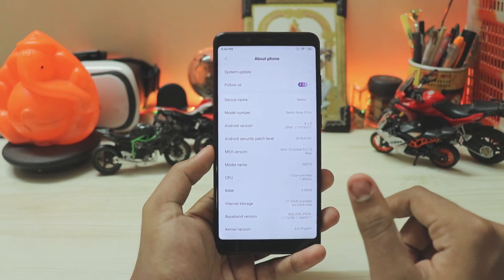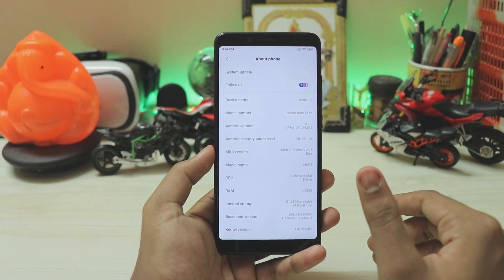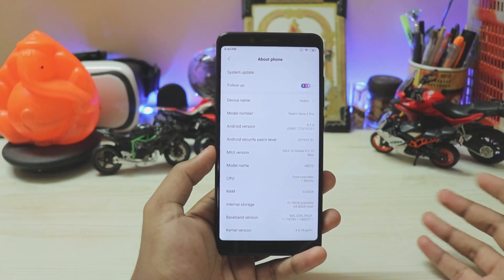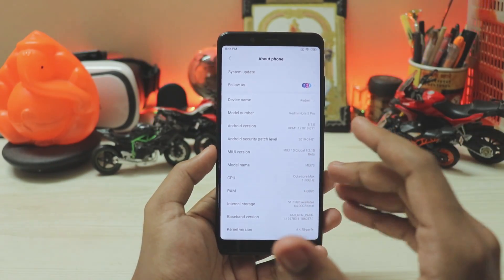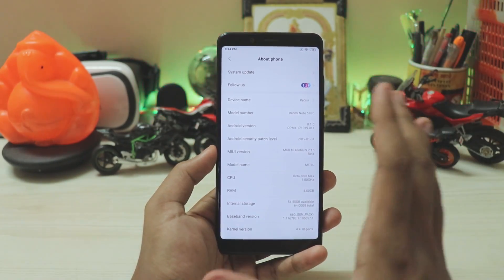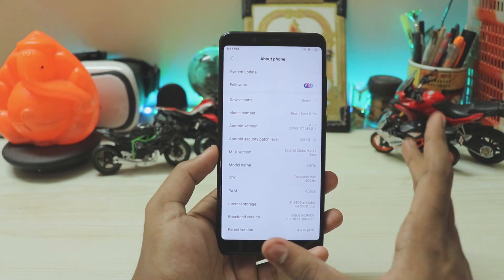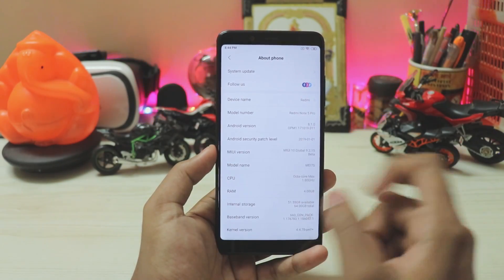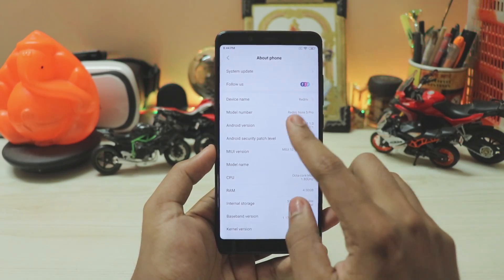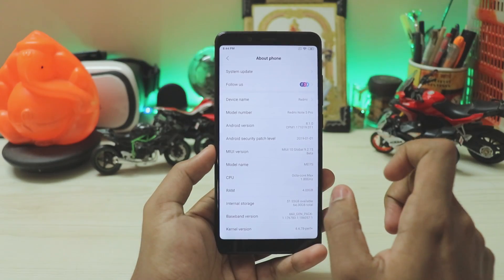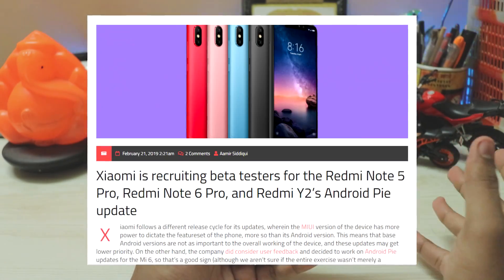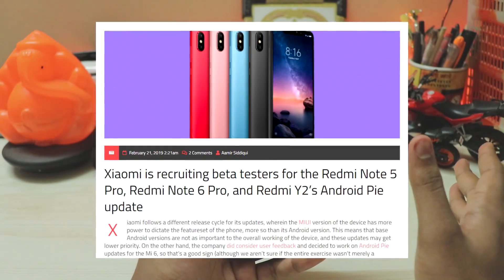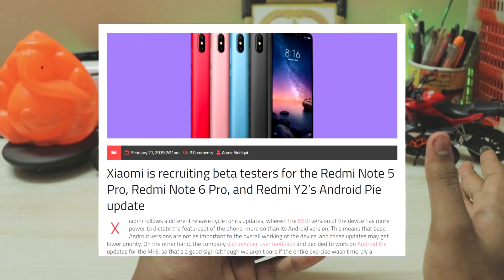I can't confirm on older devices though. The Redmi Note 4 hasn't got a global beta since December, and the Redmi Note 5 is discontinued since November, so I can't confirm on those. The only devices I have that actually support dark mode right now are the Pocophone F1 and the Redmi Note 5 Pro. Again, Android version 8.1.